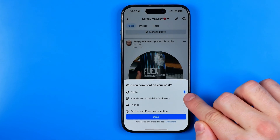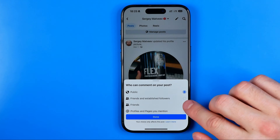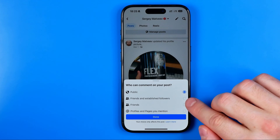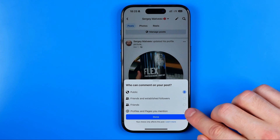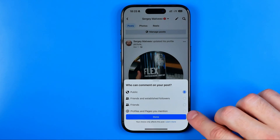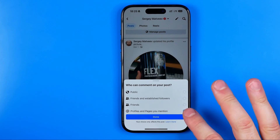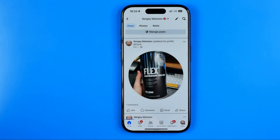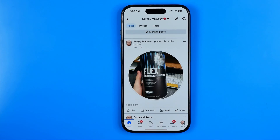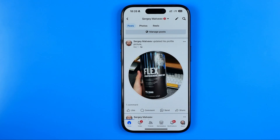By default it is set to public. However we can switch it to friends and established followers, or select just friends, or profiles and pages we mentioned. Once we've selected the option, just hit done, and from now only users we've mentioned in that particular post will be able to comment on it.